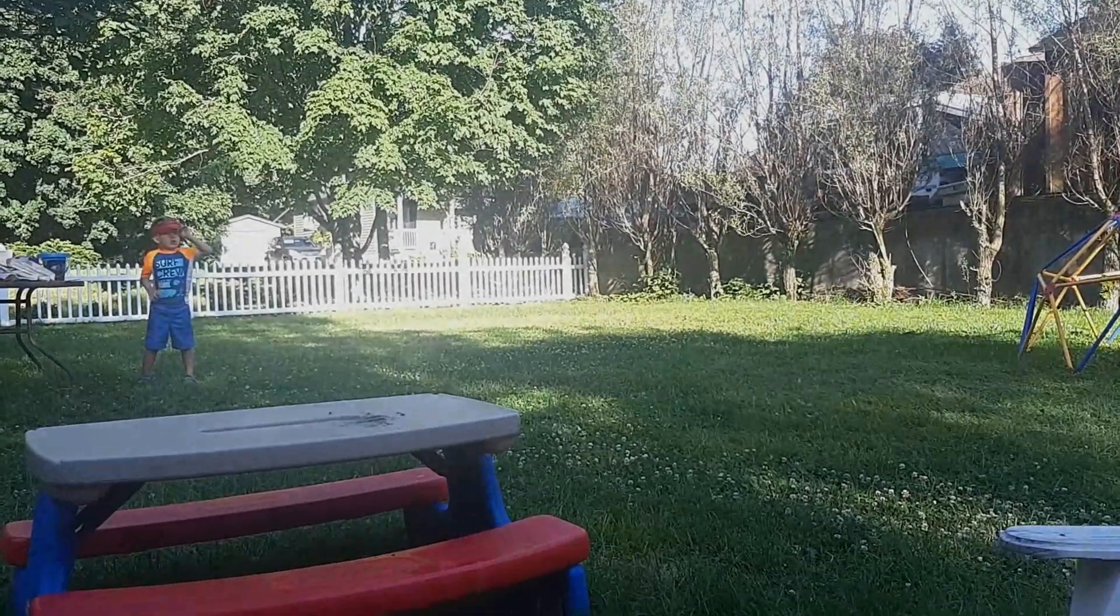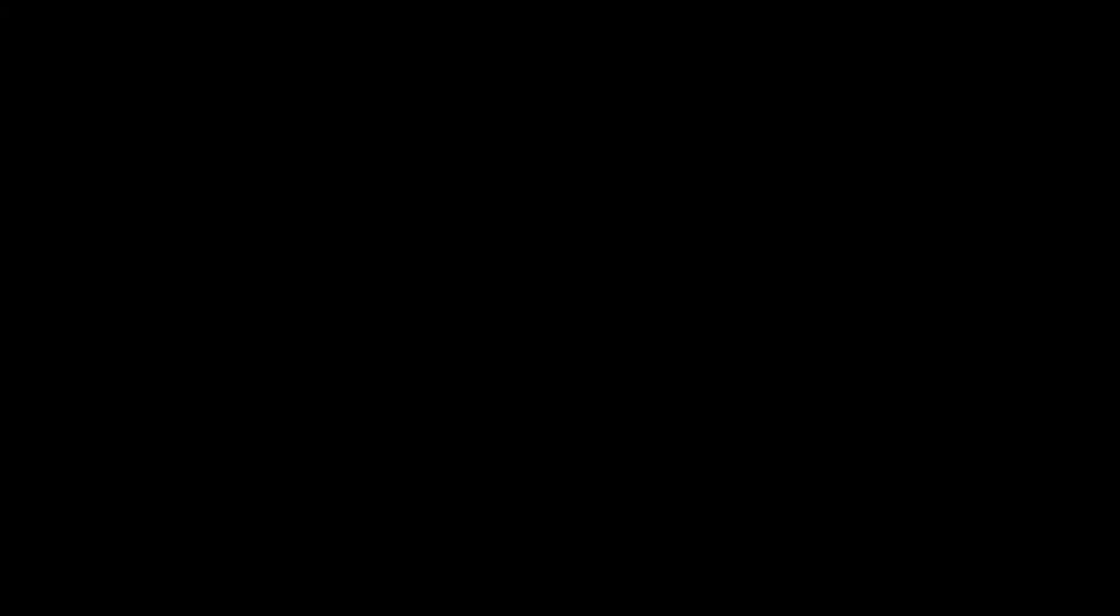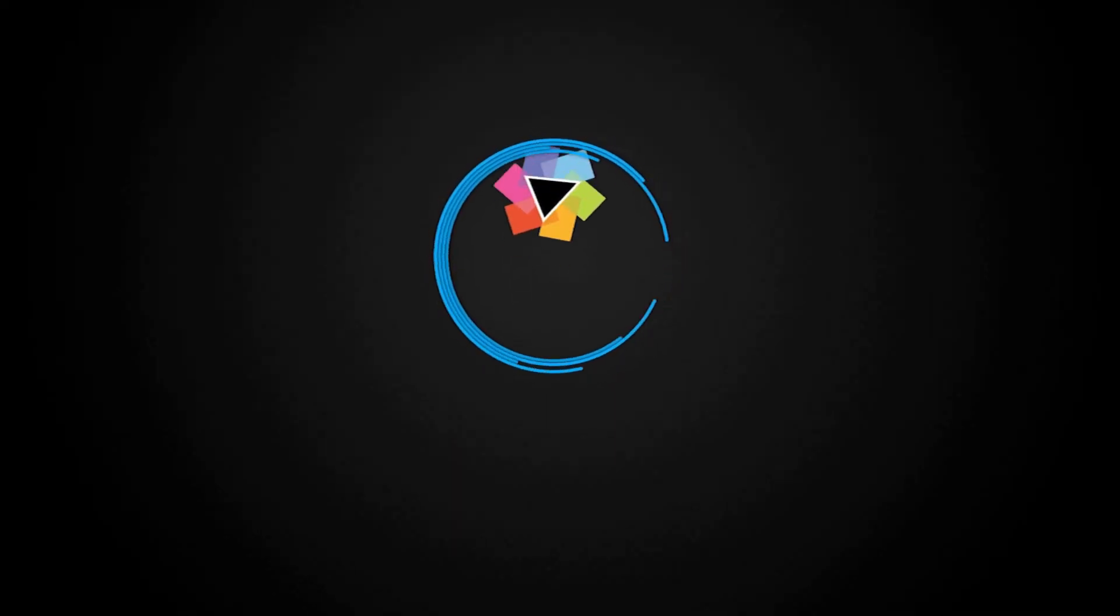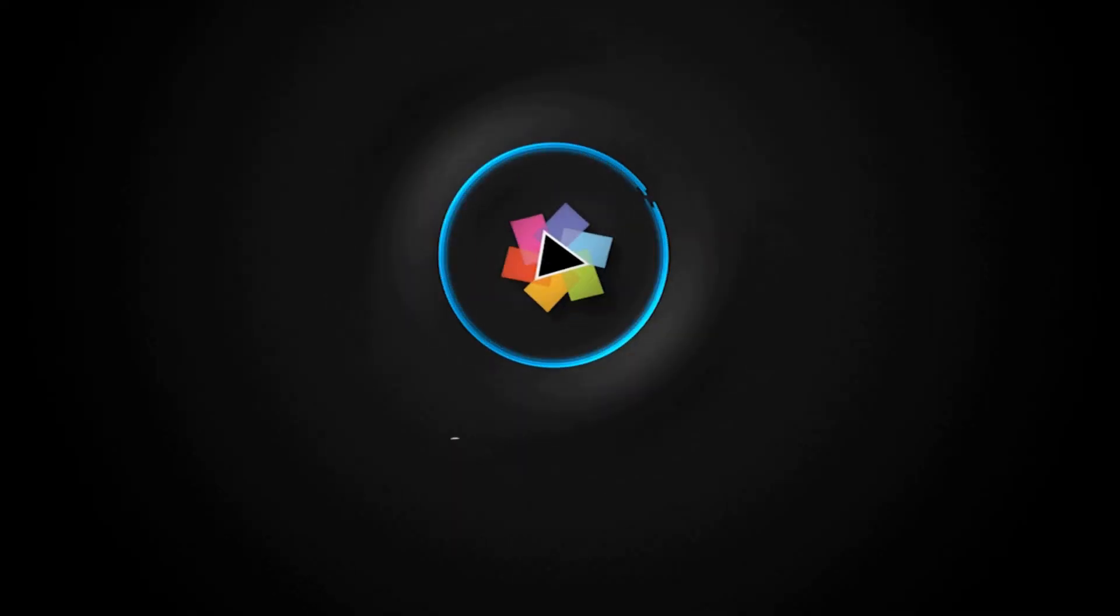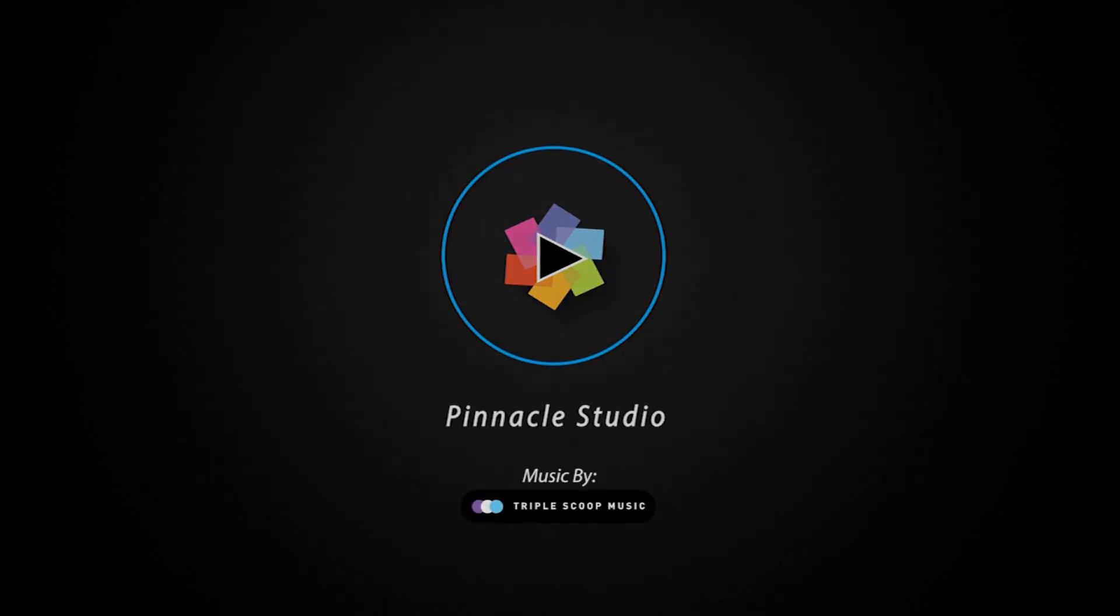If you're watching this video on YouTube you'll find a link in the description below that will take you to our tutorial page on the Discovery Center. Here you can download a written copy of this tutorial to follow along and find other helpful tutorials for Pinnacle Studio.